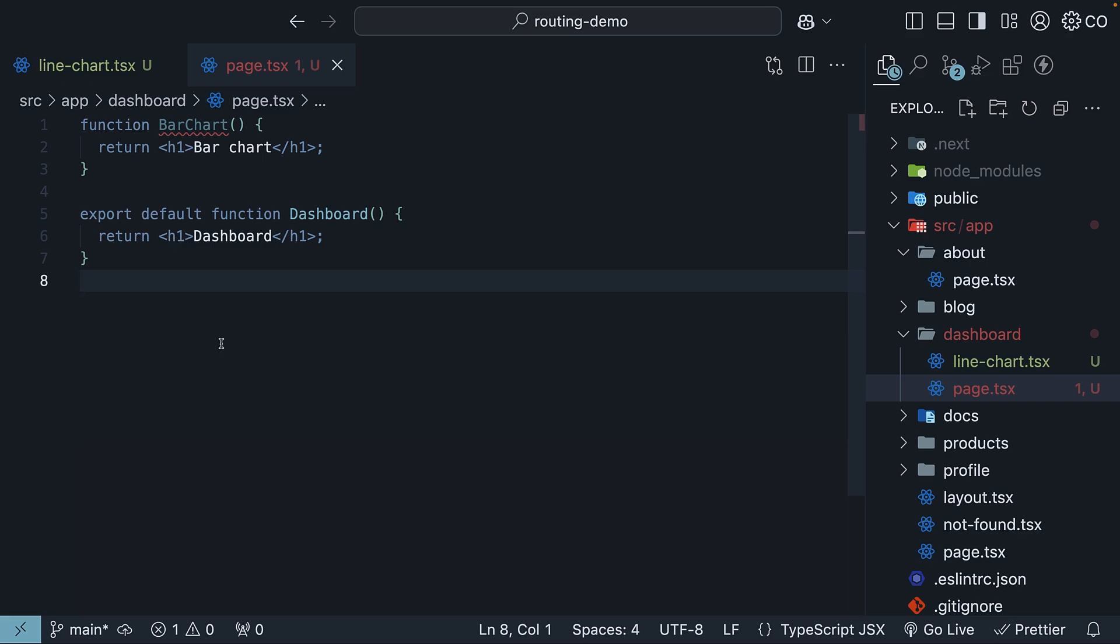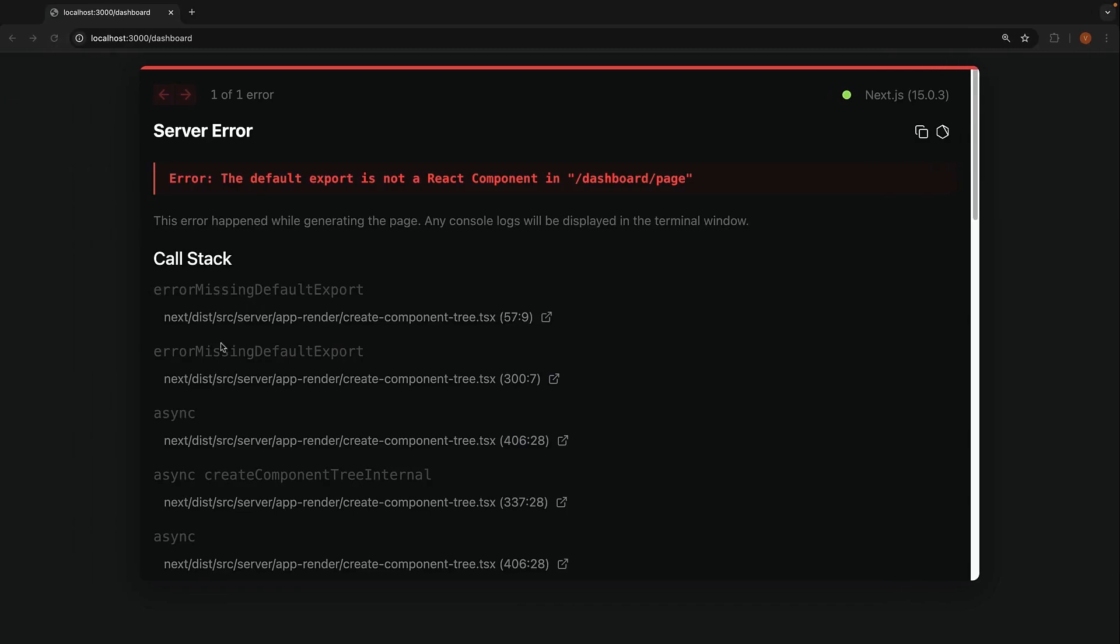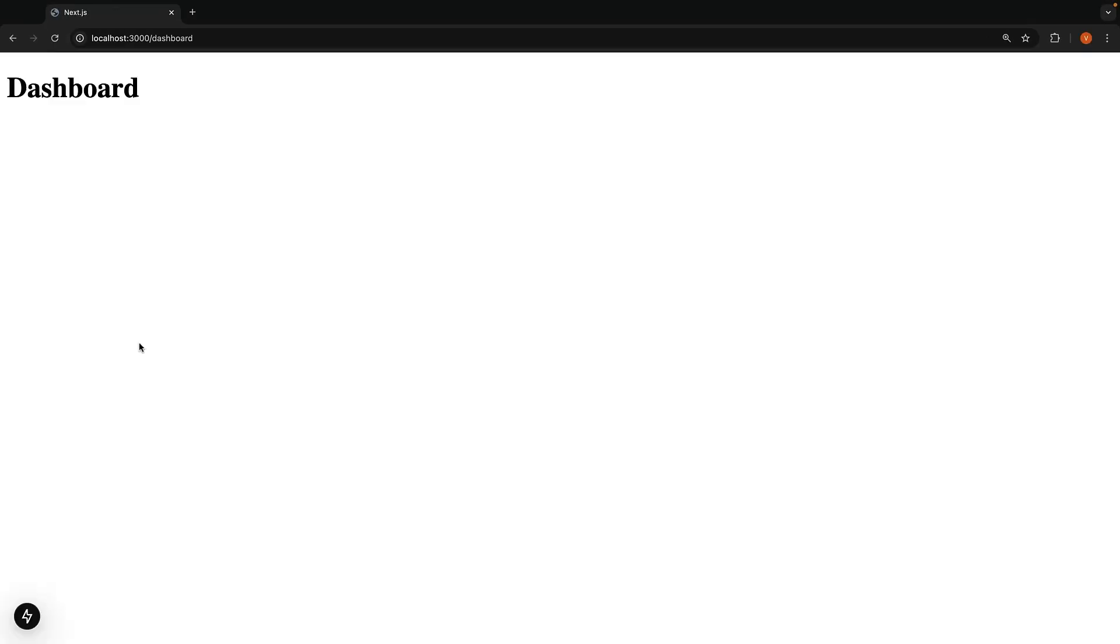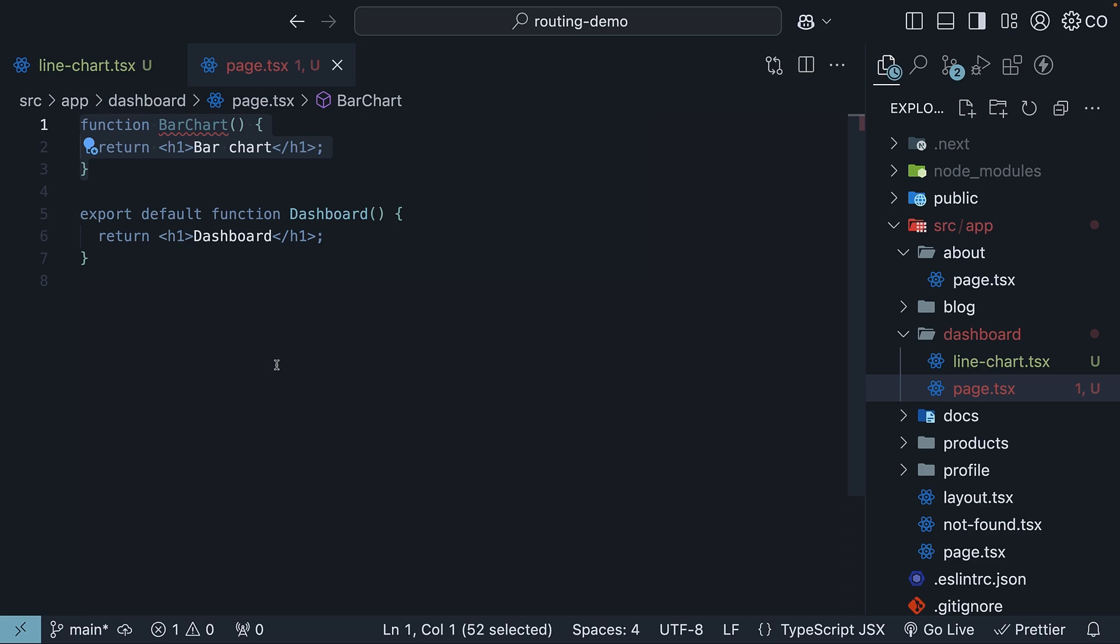Now, when you visit the browser and refresh, you will see dashboard appear. Notice that the bar chart component still isn't showing up.